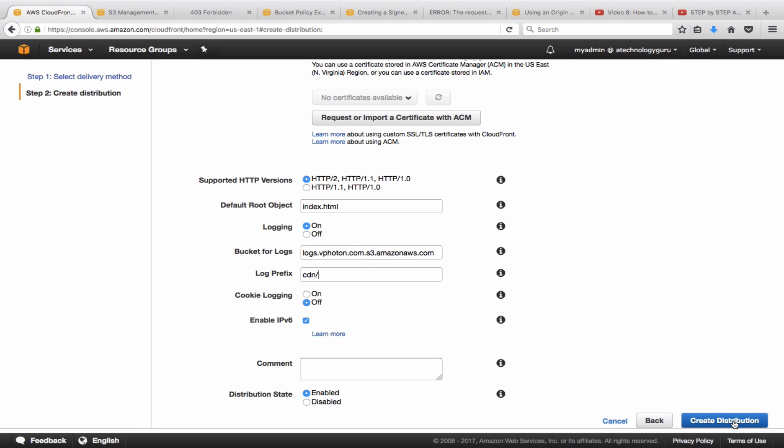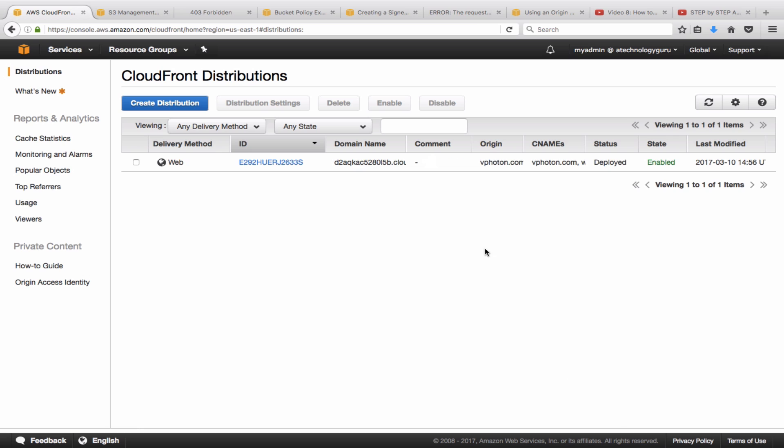So once you click now create distribution, this basically creates that distribution. So I'm going to hit cancel here. The reason for that is simply as I said, I have already created the distribution and it usually takes about 15 to 20 minutes to create your distribution.